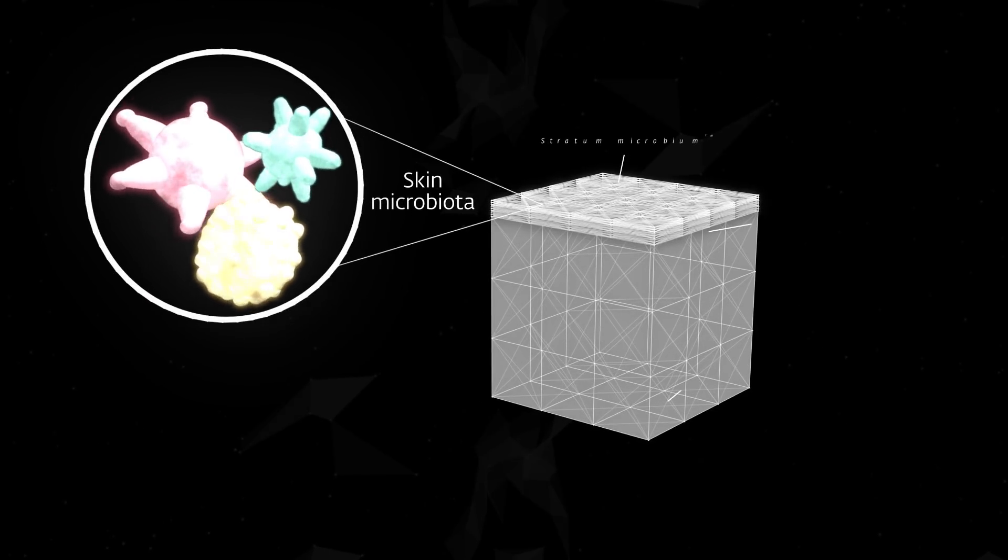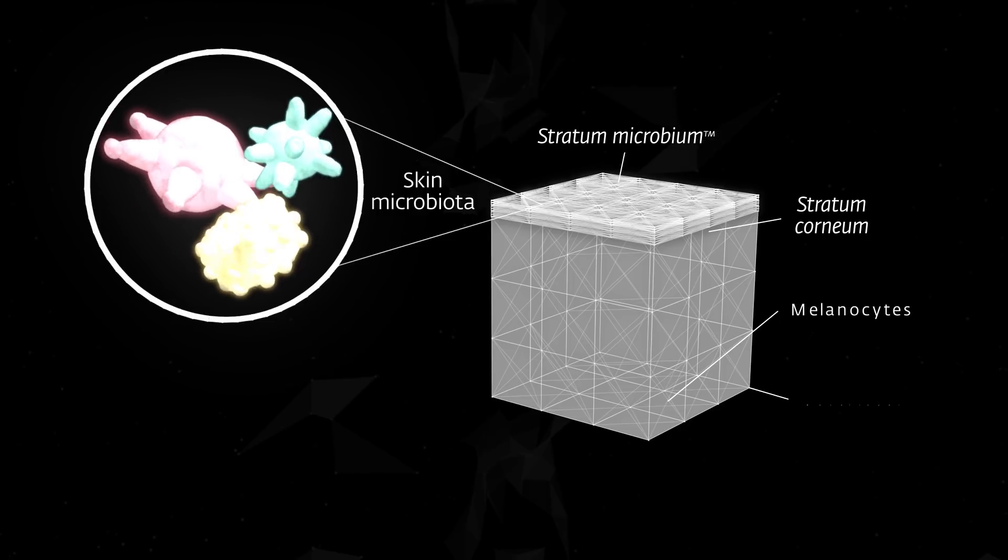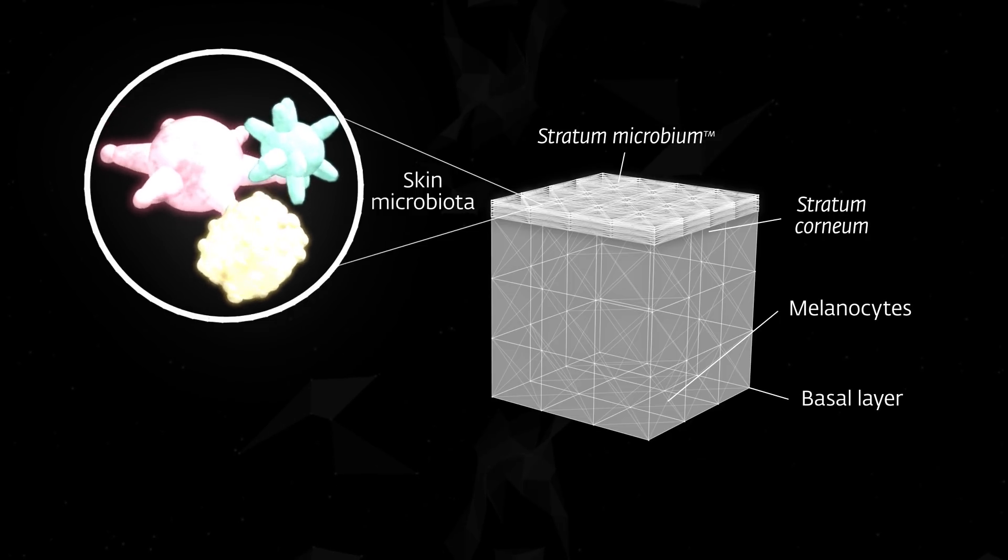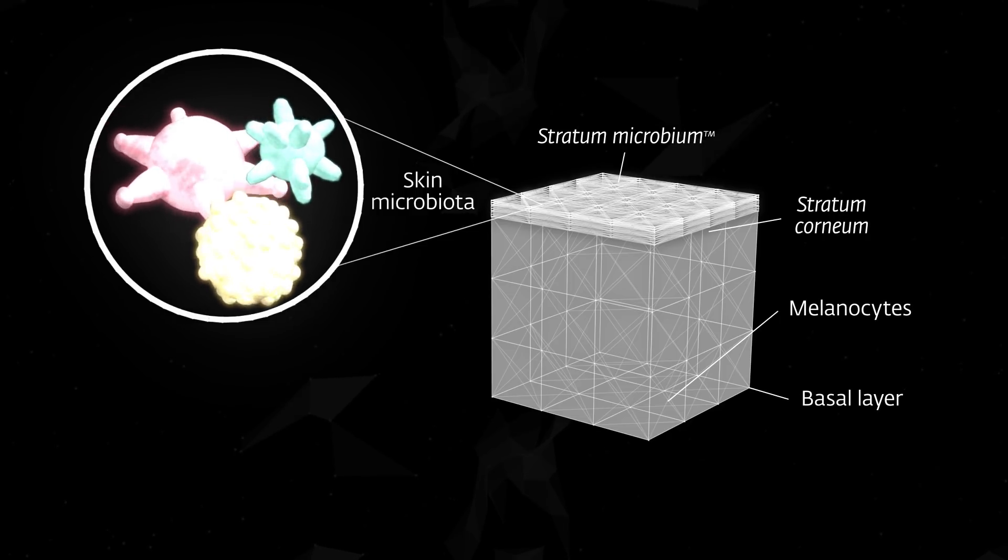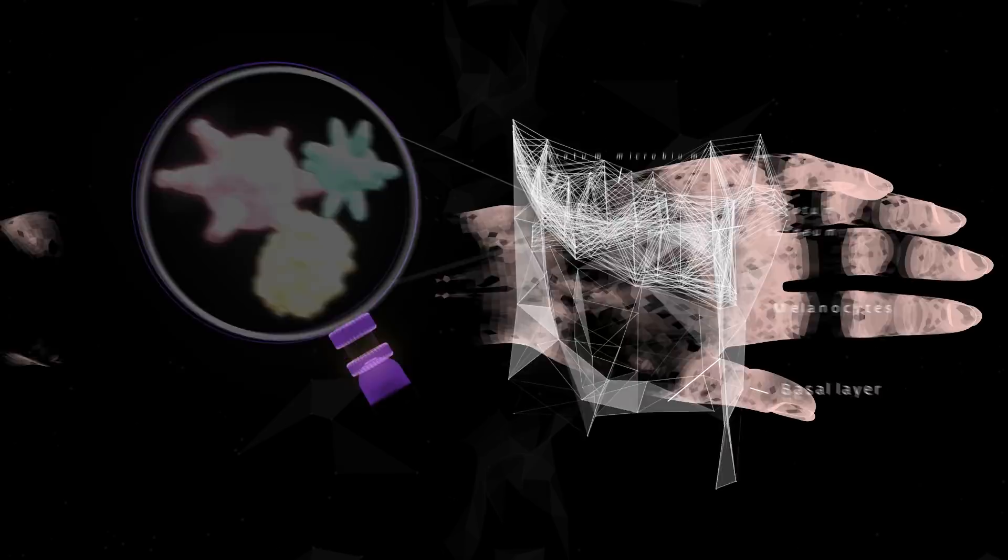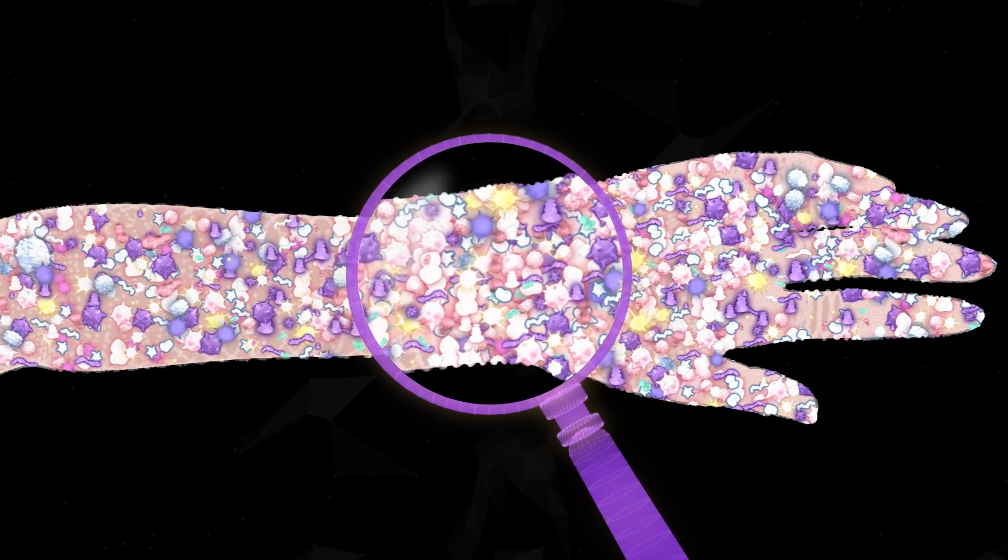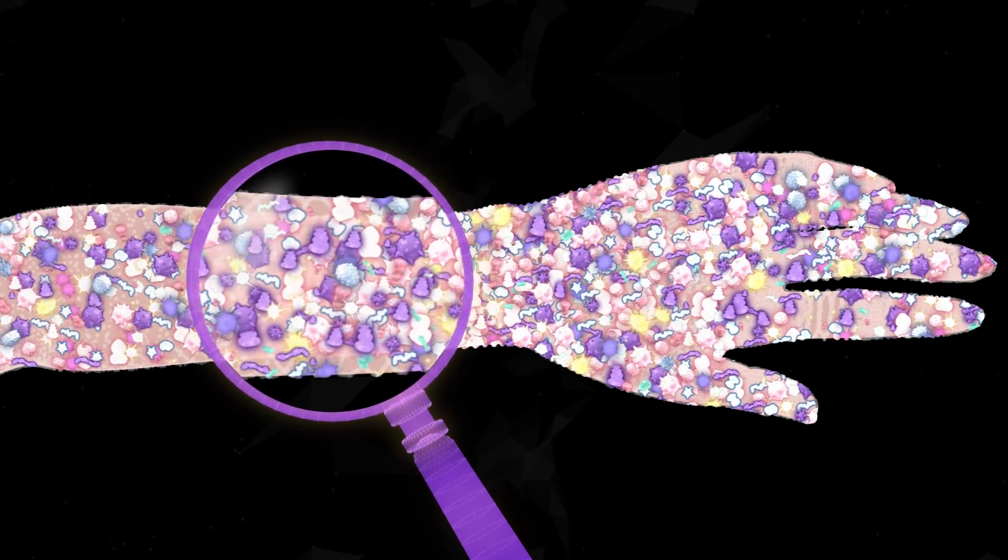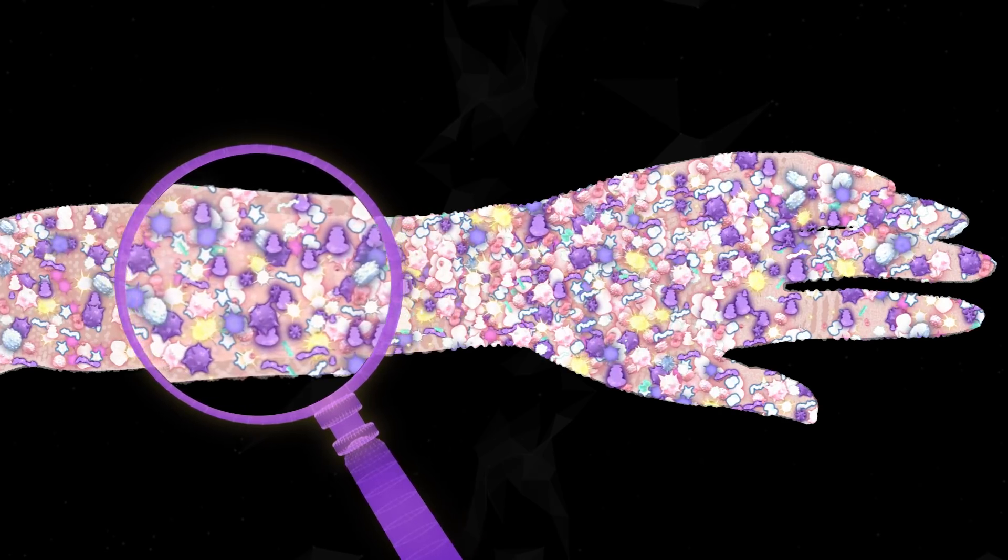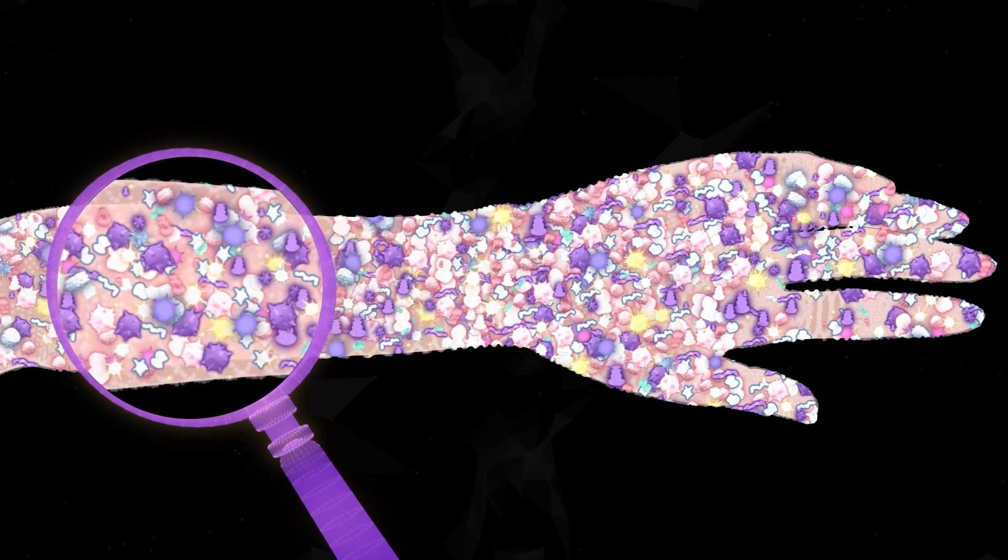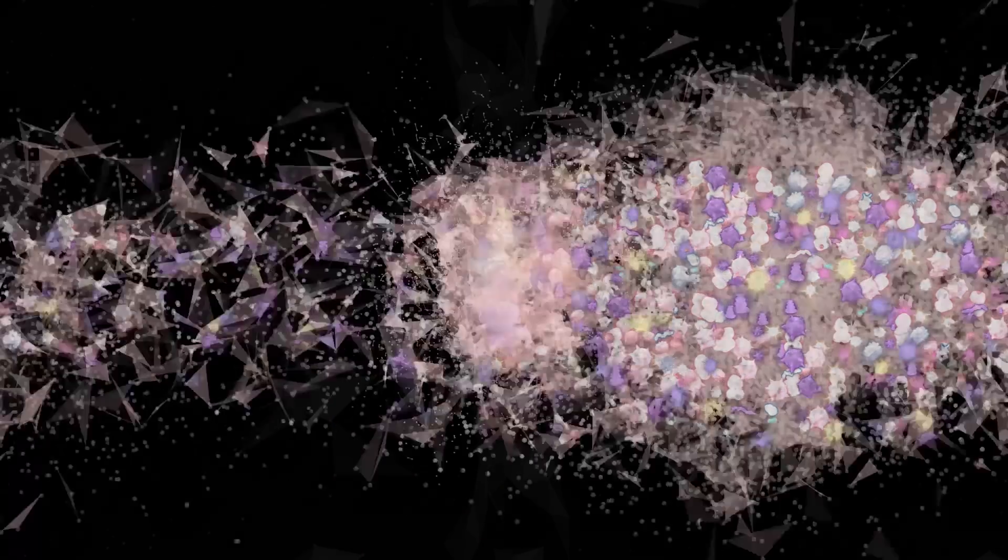On top of the stratum corneum, the stratum microbium is a living and evolving part of our skin. The growing knowledge of microbiomics helps to refine the formulation of skin care products, with probiotics and prebiotics restoring the balance of the skin flora.